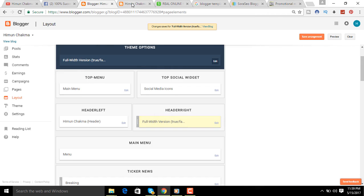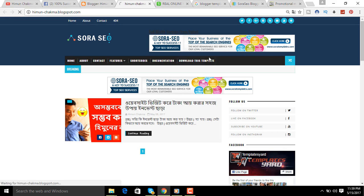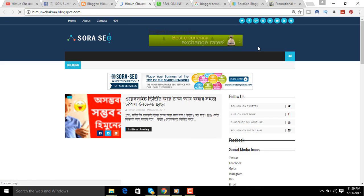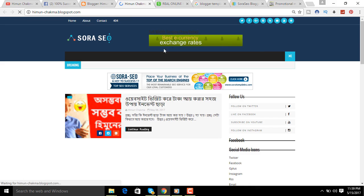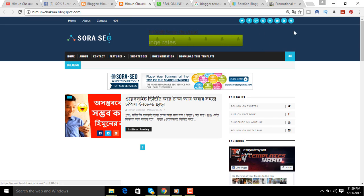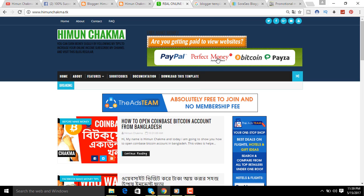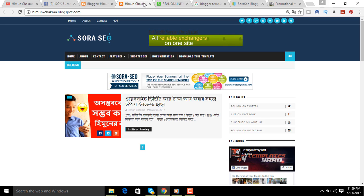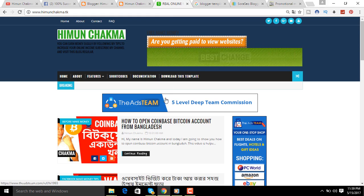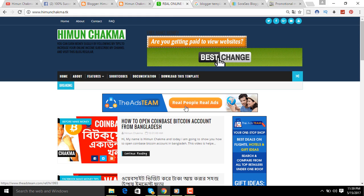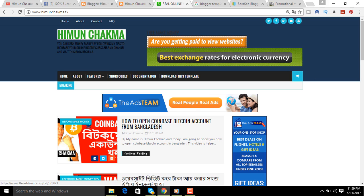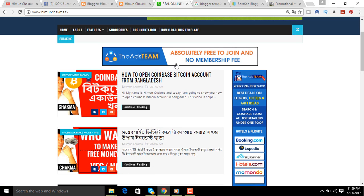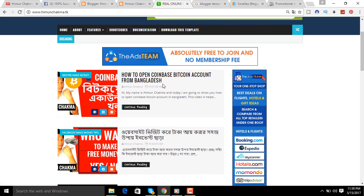I just refresh the page and see that the banner is going to be the same thing with the banner. The banner is going to be the same thing.